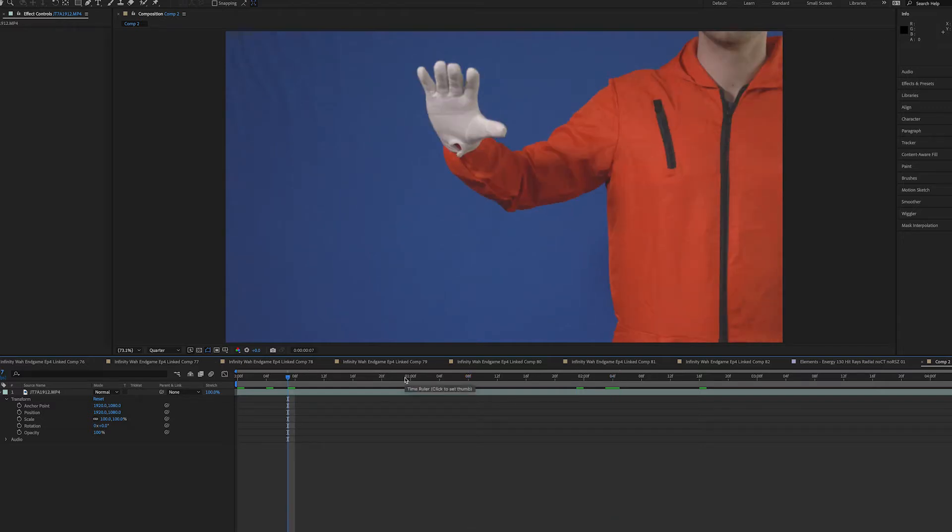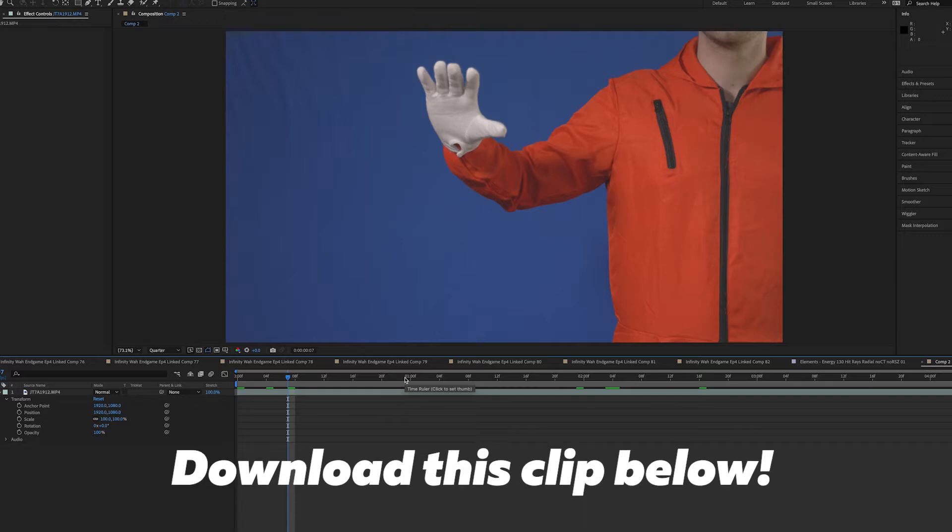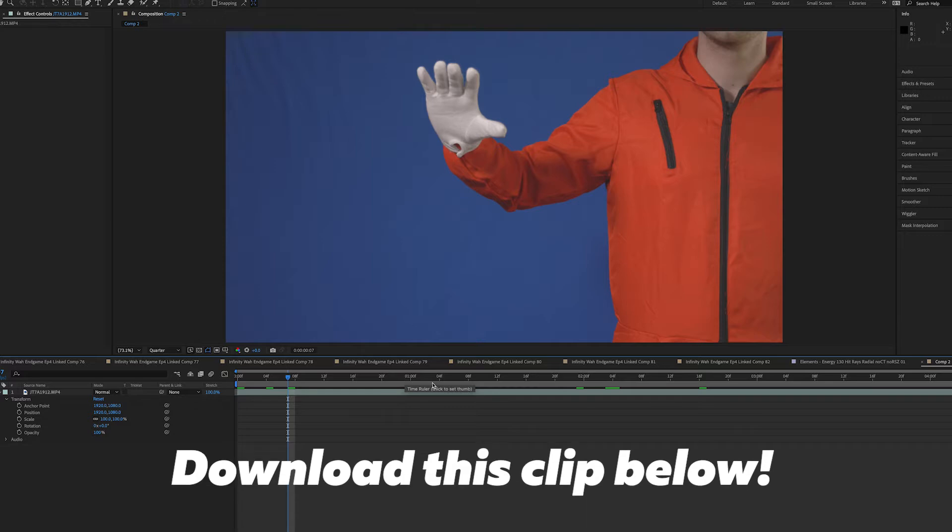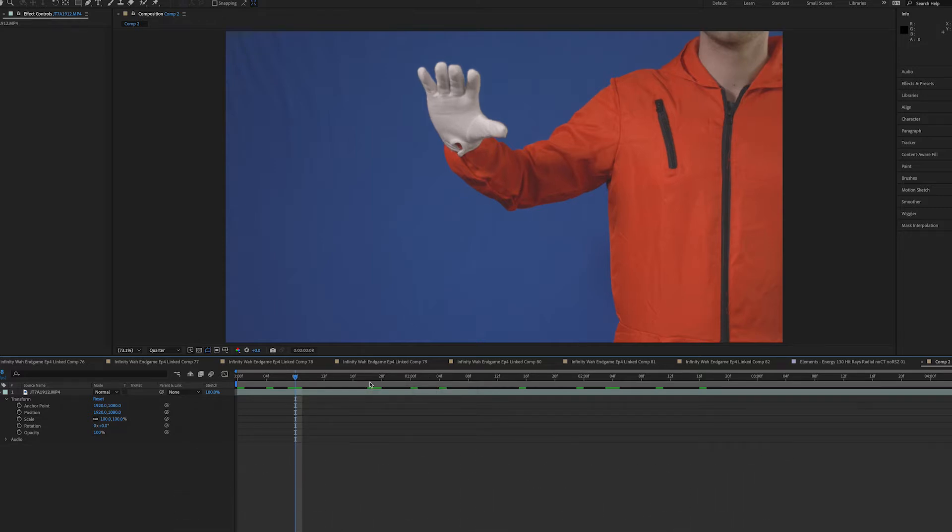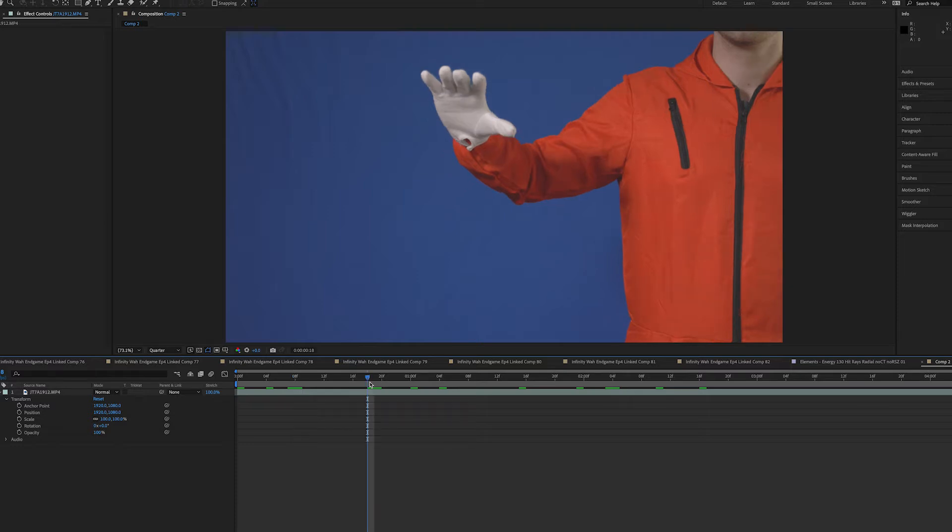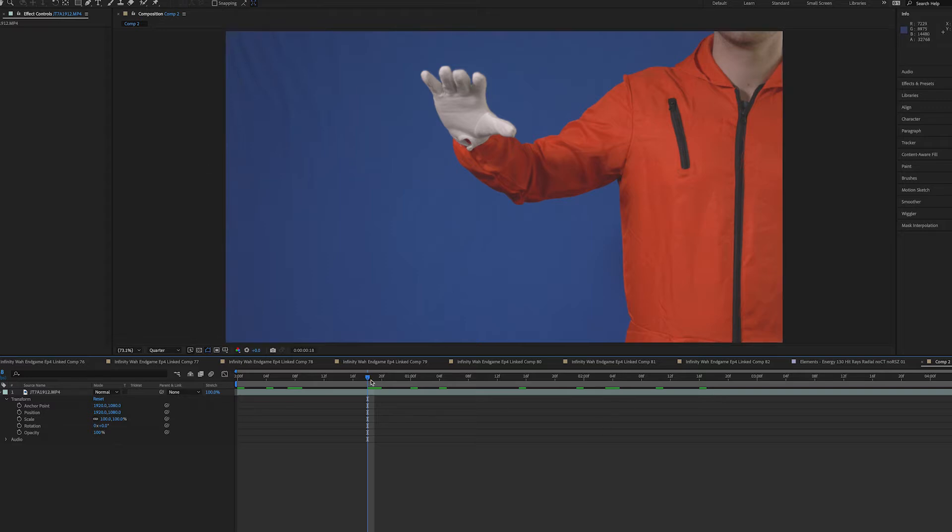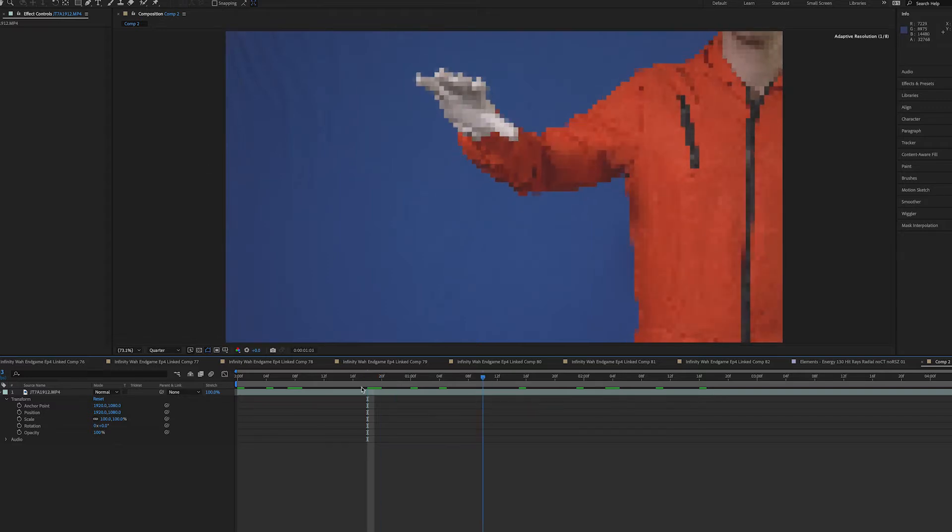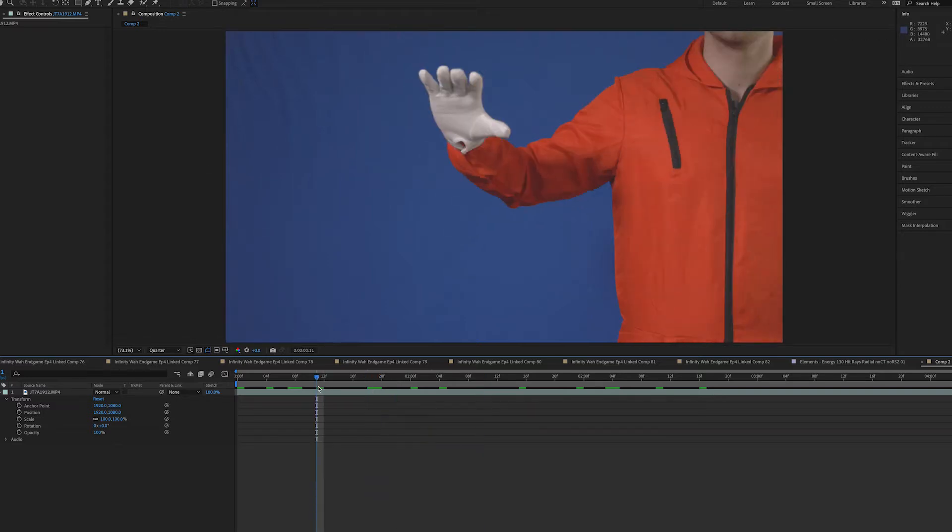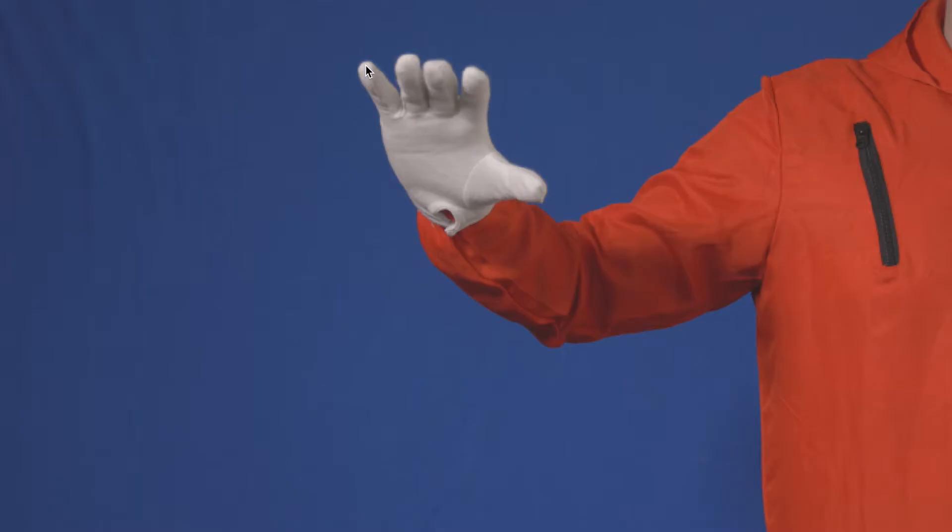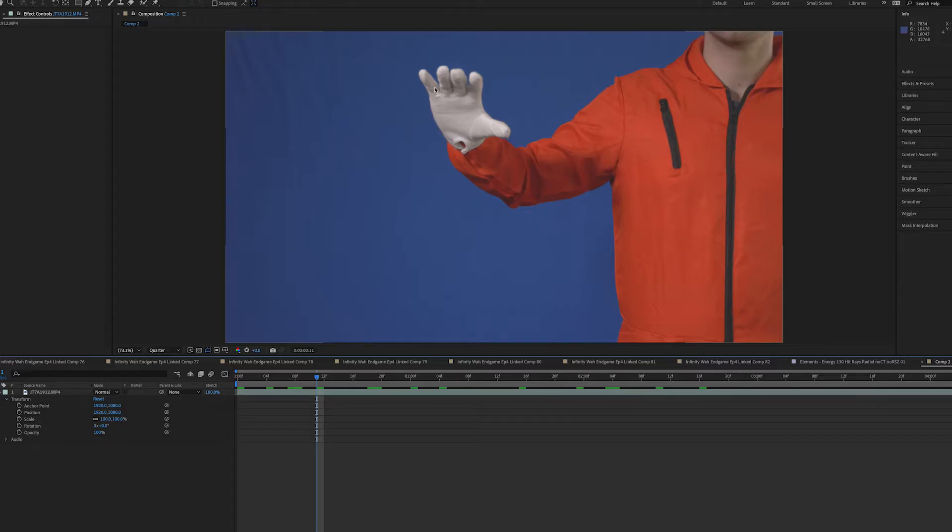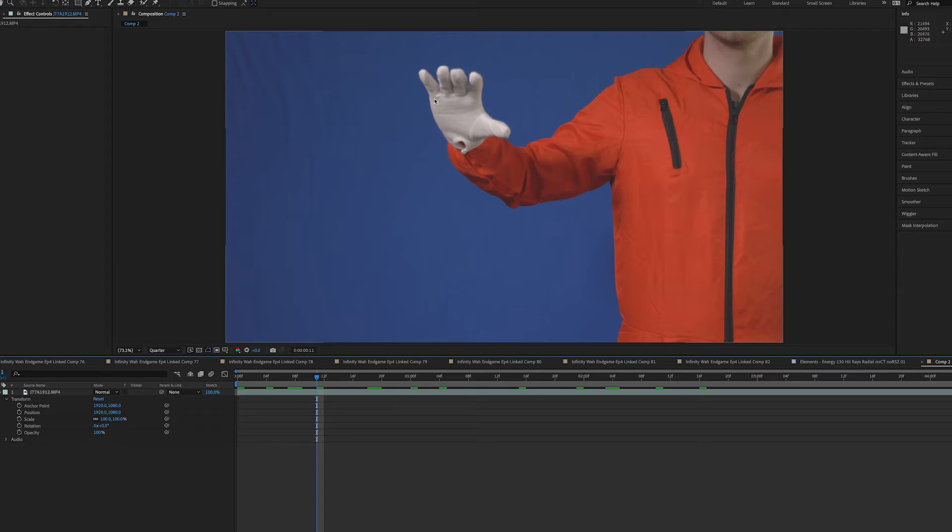I'm actually gonna have the clip in the description below if you guys want to follow along as well. For the production of this VFX shot, you're gonna want to think about what you need on set. Obviously you're gonna need some kind of green screen or blue screen for the background to key out everything. You're also going to need the white glove and some kind of solid colored sleeve to go along with the white glove.